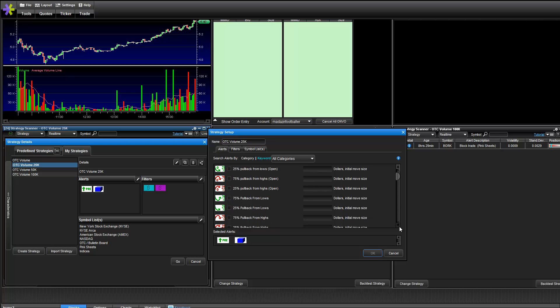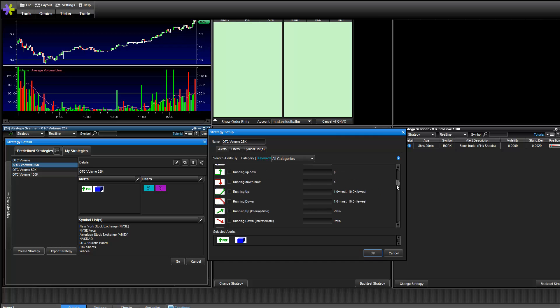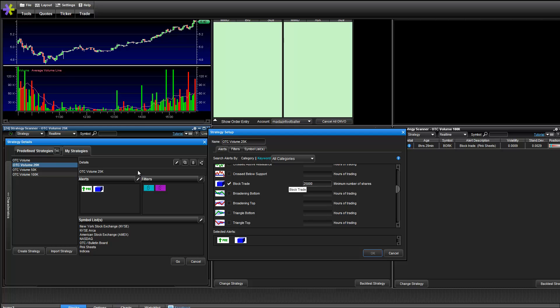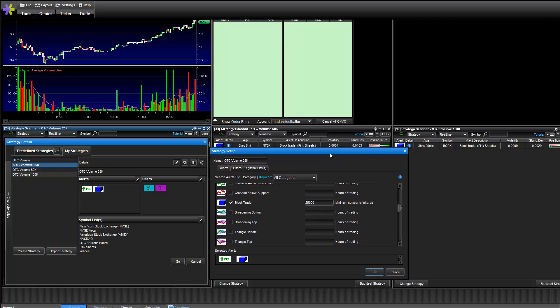And then secondly, the more important thing is block trade. So this is what I mean by 25k, 50k, and 100k.